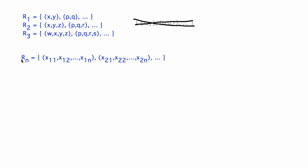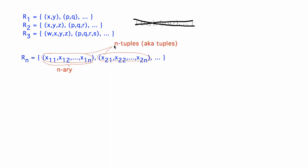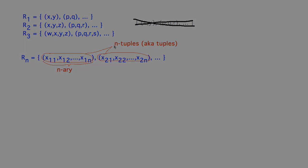A relation defined on groups of n values is called n-ary, and the groups within it are ordered n-tuples, or tuples for short.